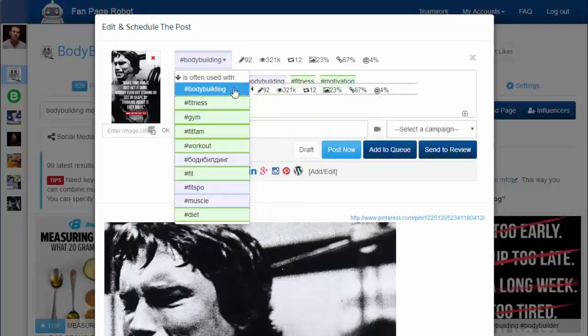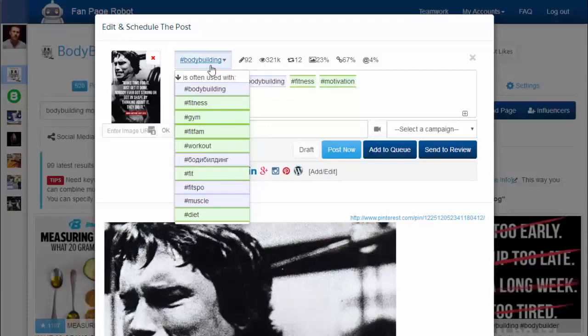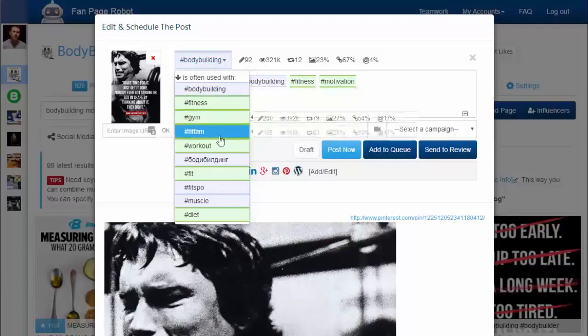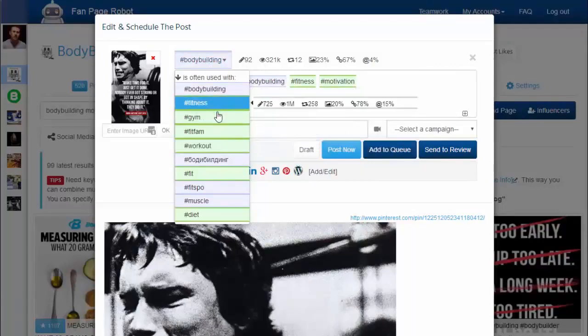Clicking on each hashtag shows you stats like the number of posts per hour, views per hour, and shares per hour. It also gives you related hashtags. Simply click on the good ones to add them to your post.